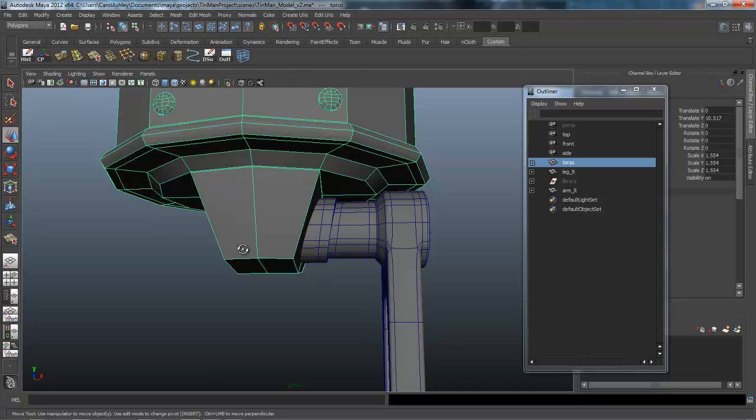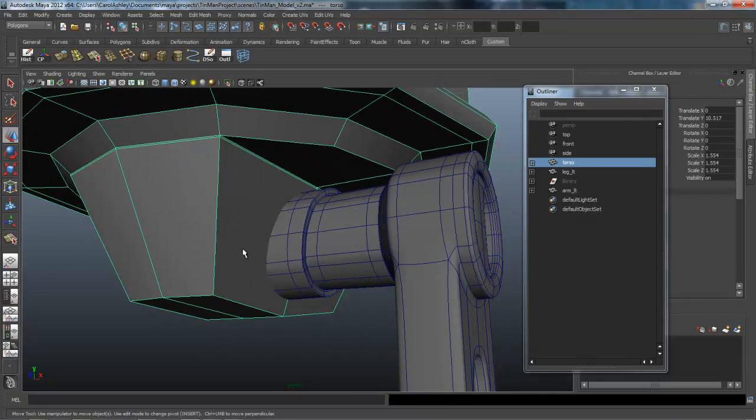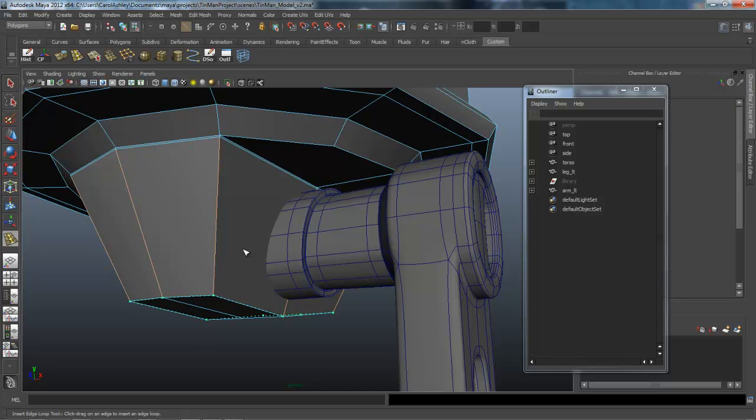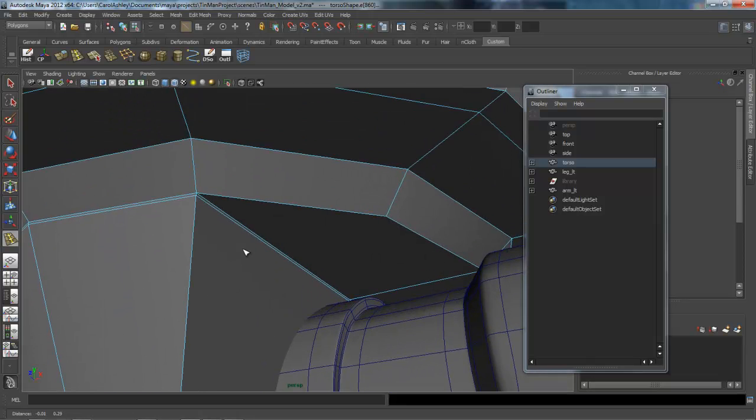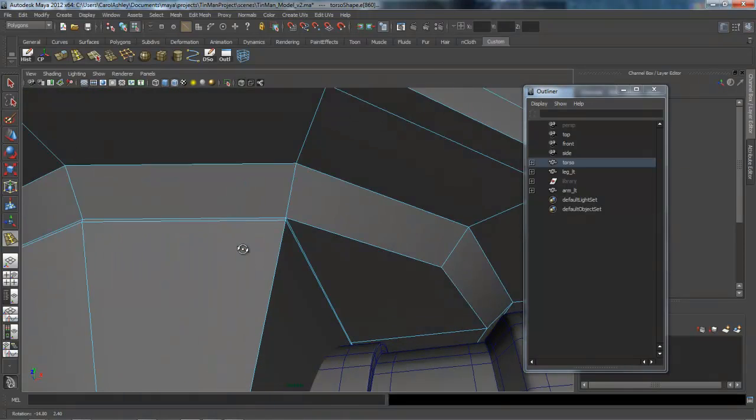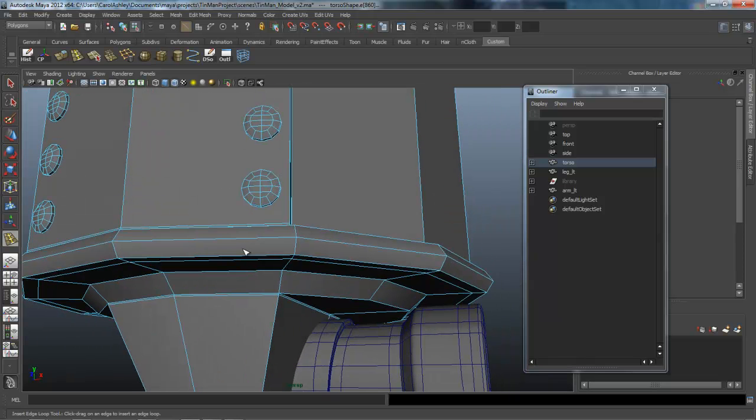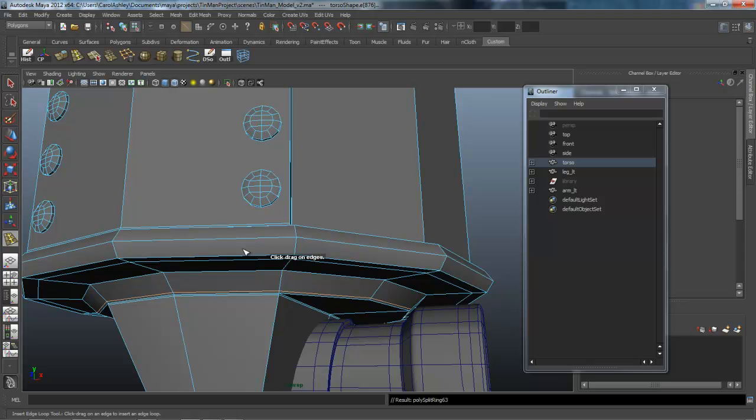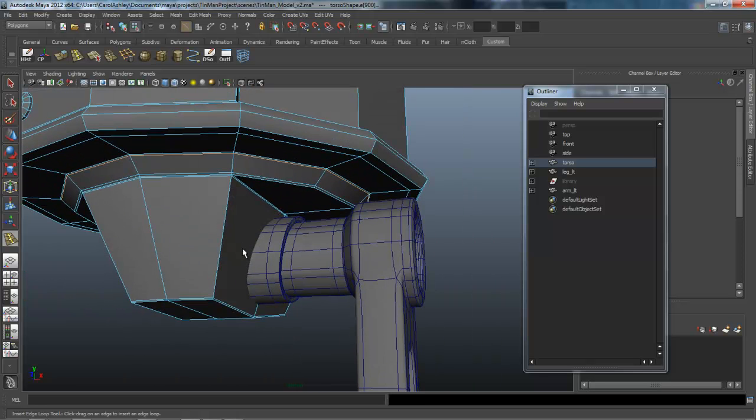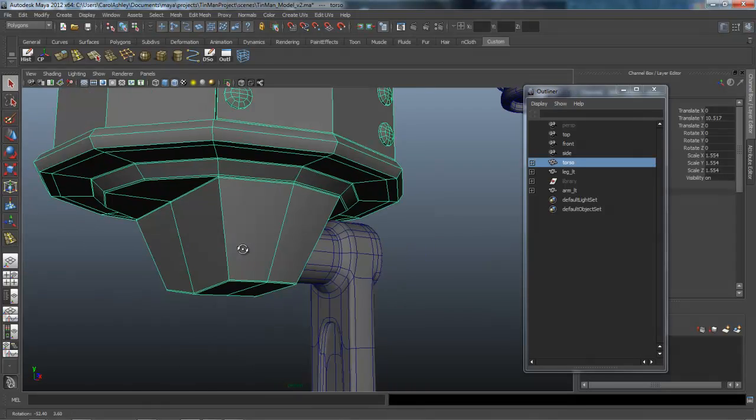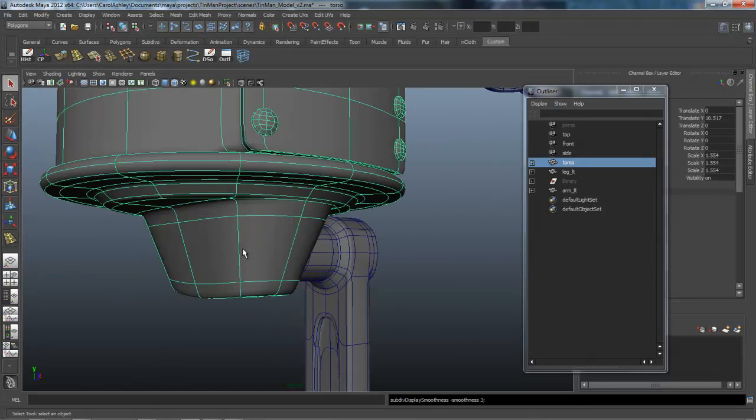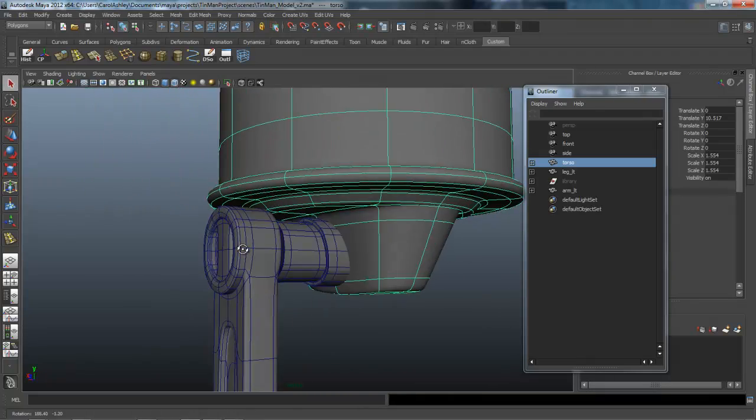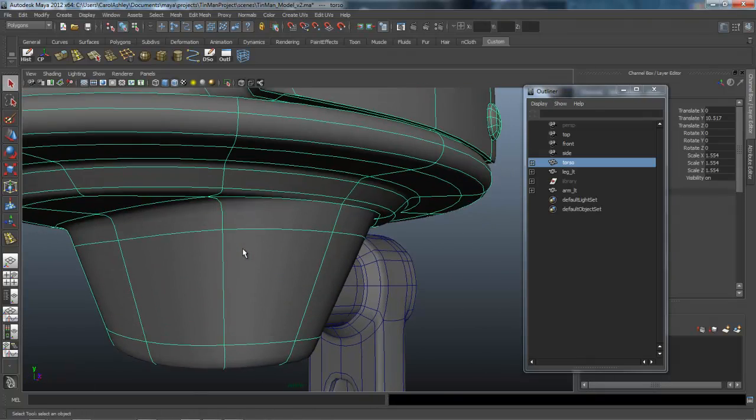We'll have to insert some edge loops here to hold these forms together. Let's go ahead and do that. I'm going to drop one on the bottom first. And one is already created right here for us. I'm going to drag one across here, another one right here. Alright, and if we hit three on the keyboard, let's see what that looks like.